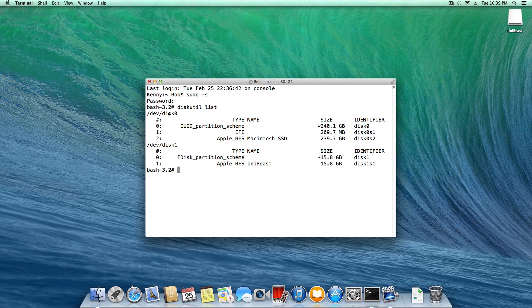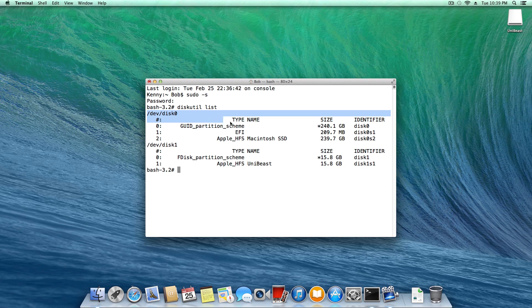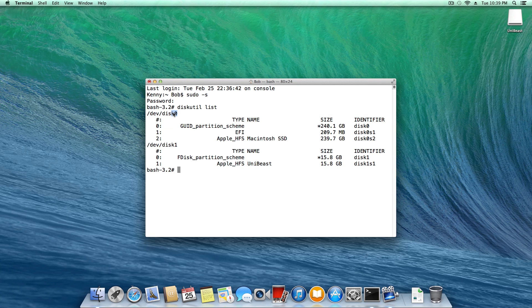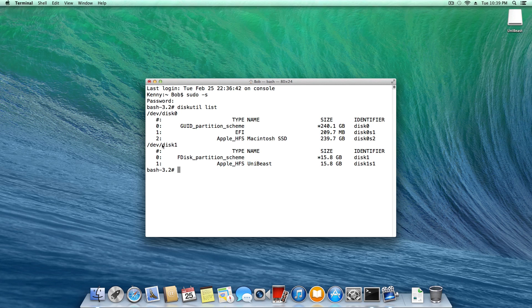What we're going to be looking for is the drive that we're currently booted into that has OS X installed on it. In my case, this is disk 0. You'll also notice that I have another drive plugged in, which is my UniBeast flash drive. That's disk 1. Yours might not be in this order.